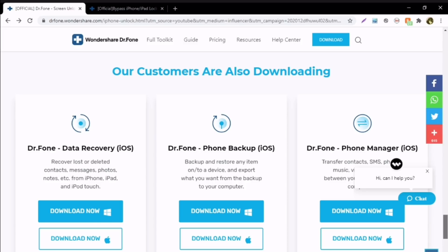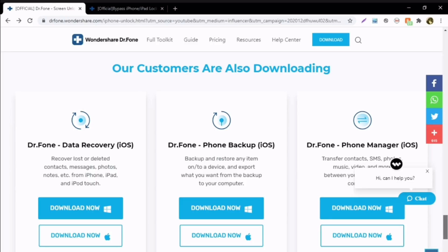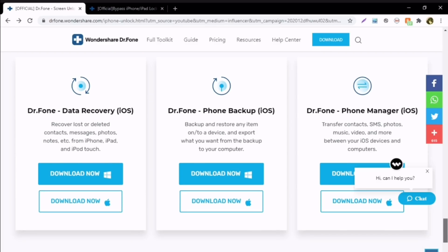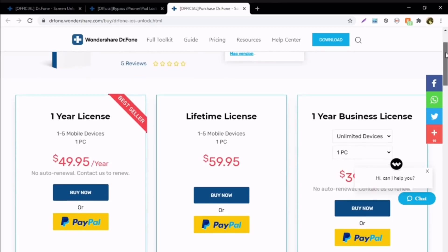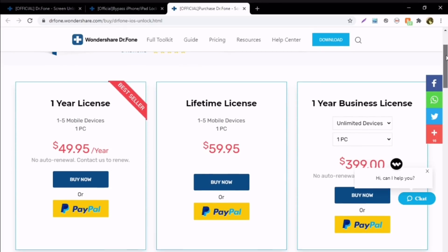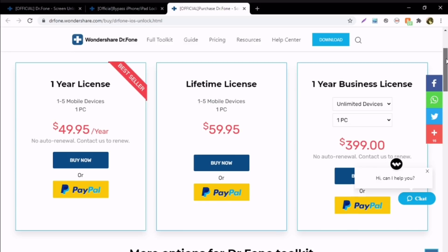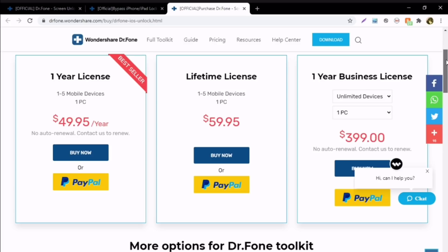Here you can see some other useful applications by Wondershare Dr.Fone, like Dr.Fone Data Recovery to recover your lost data, Dr.Fone Phone Backup to backup and restore any item to your device, and Dr.Fone Phone Manager to transfer data between your iOS devices. Dr.Fone Screen Unlock comes with different pricing plans, and you can also combine two or three applications depending on your requirement.